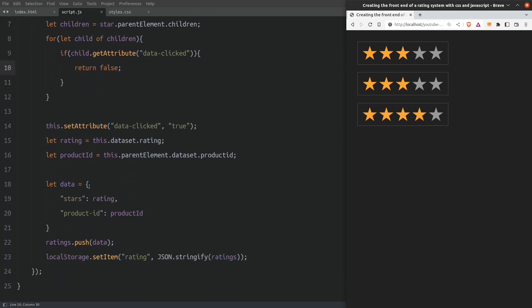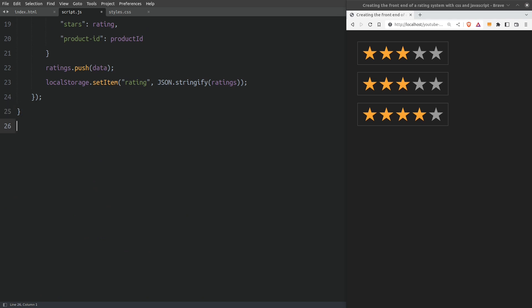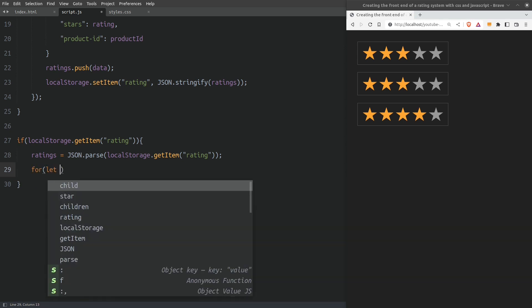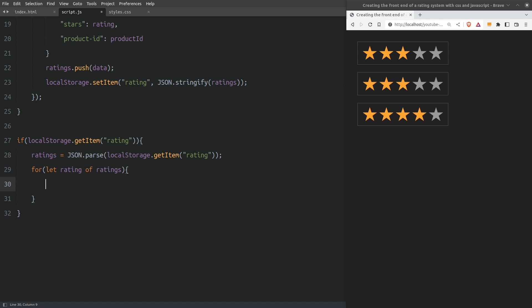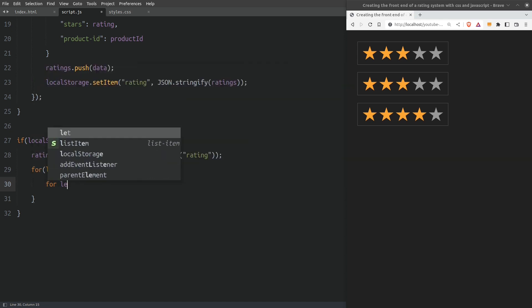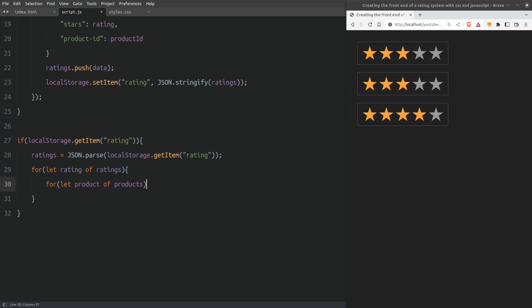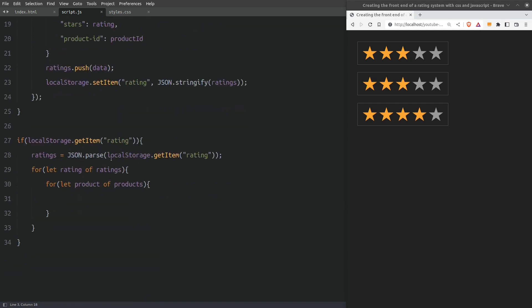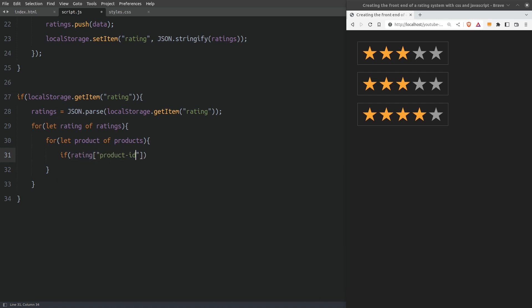Now that we have seen how to store the data in the local storage, let's see how we can fetch and apply them on the rating groups so when we reload the page we don't lose the ratings we made. First I will check with an if statement if there is a rating key in the local storage. If this is true I will fetch the data and store them in the ratings array. Next I will loop through the ratings array. I will fetch every product ID from the local storage and find the same product ID in the HTML page. To do so I need a second loop so I can access every product ID from the page. We know that the products array holds every rating group from the page. Inside the second loop I will write an if statement to find the matching product IDs.